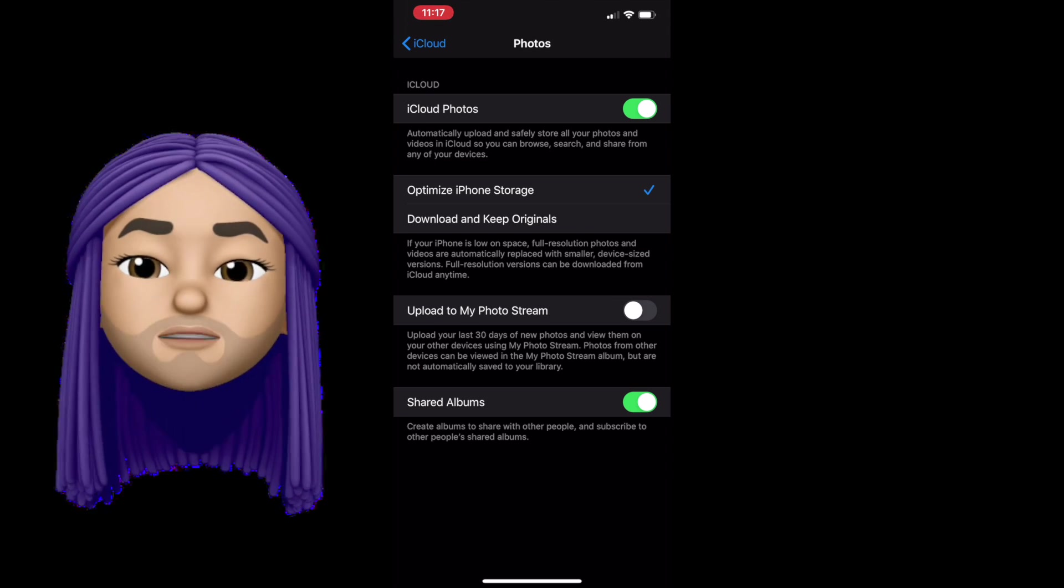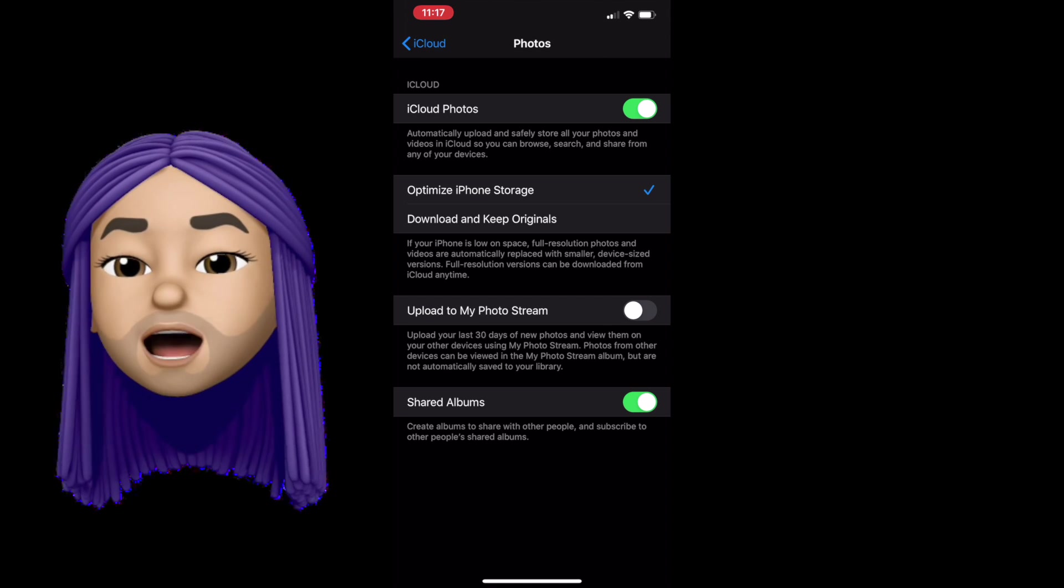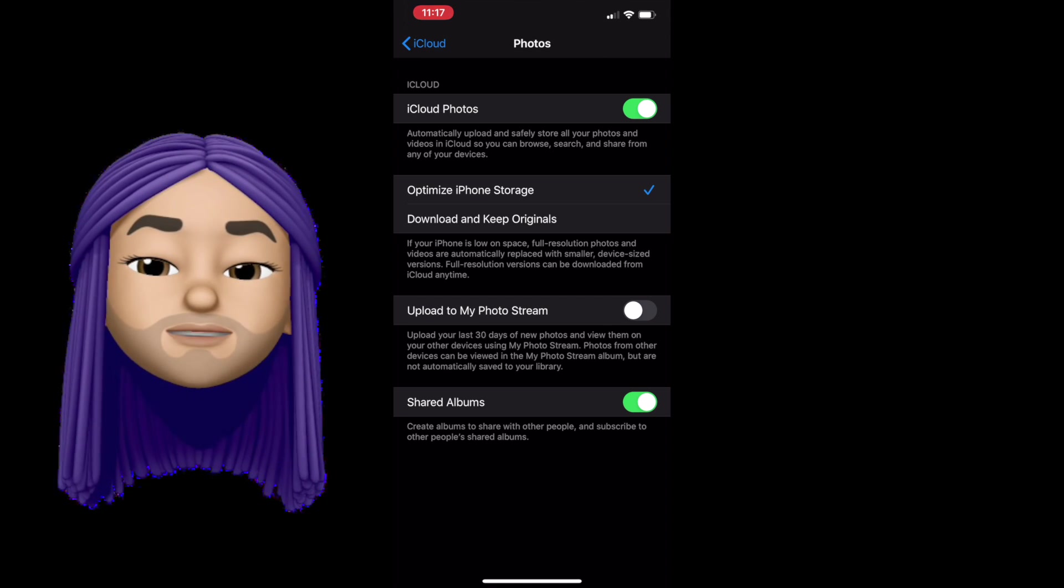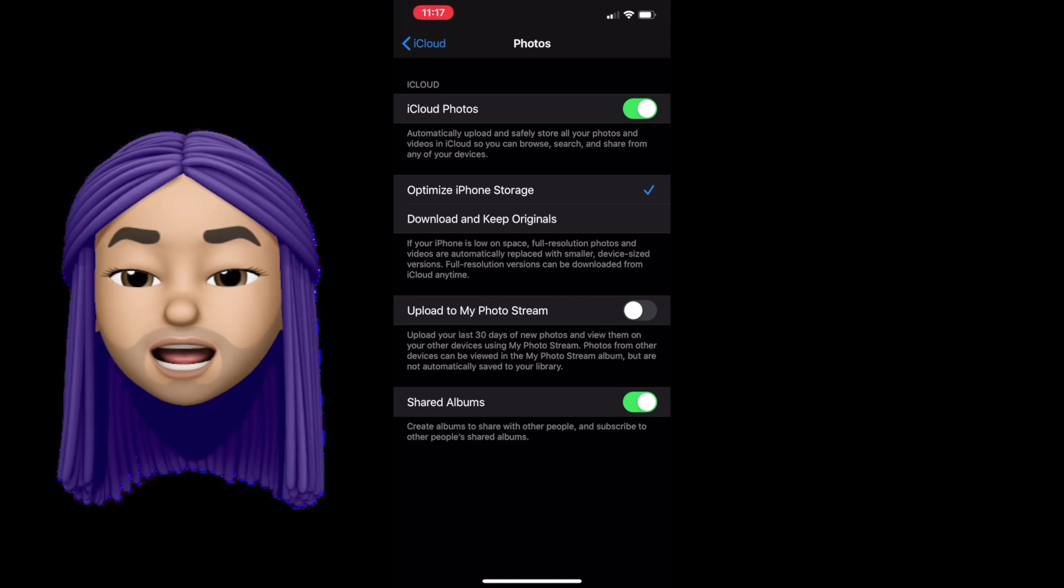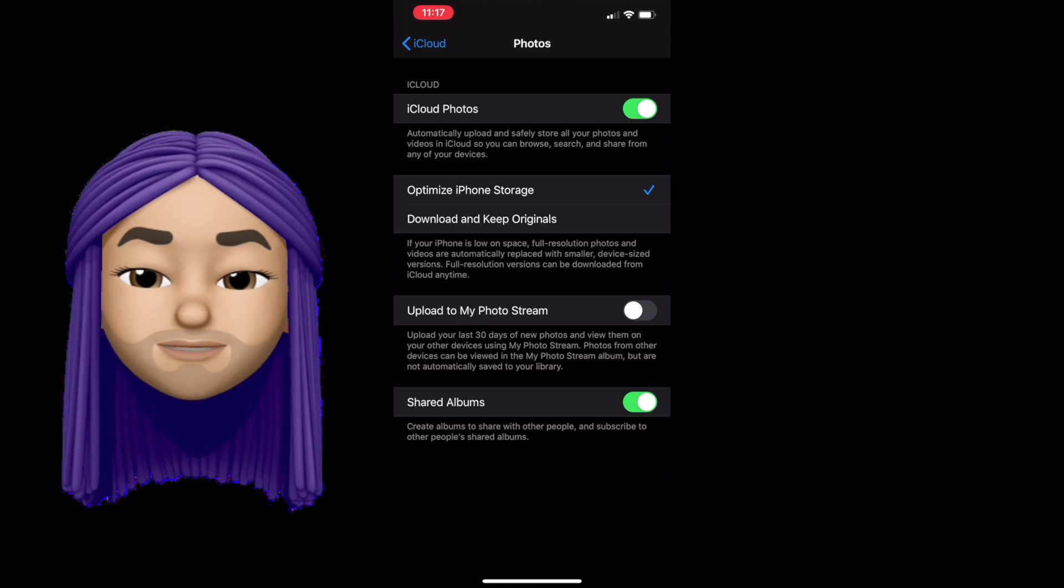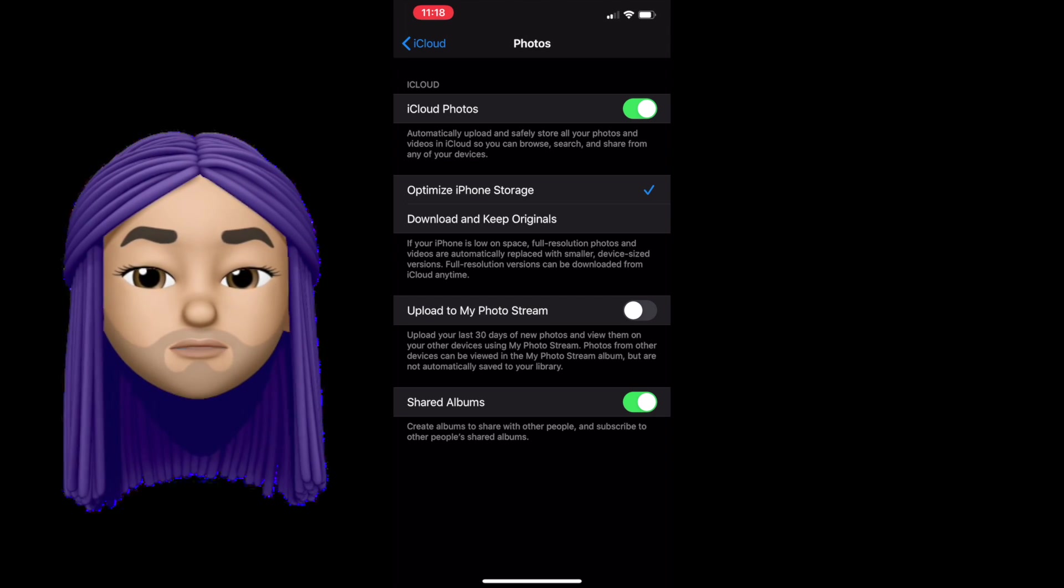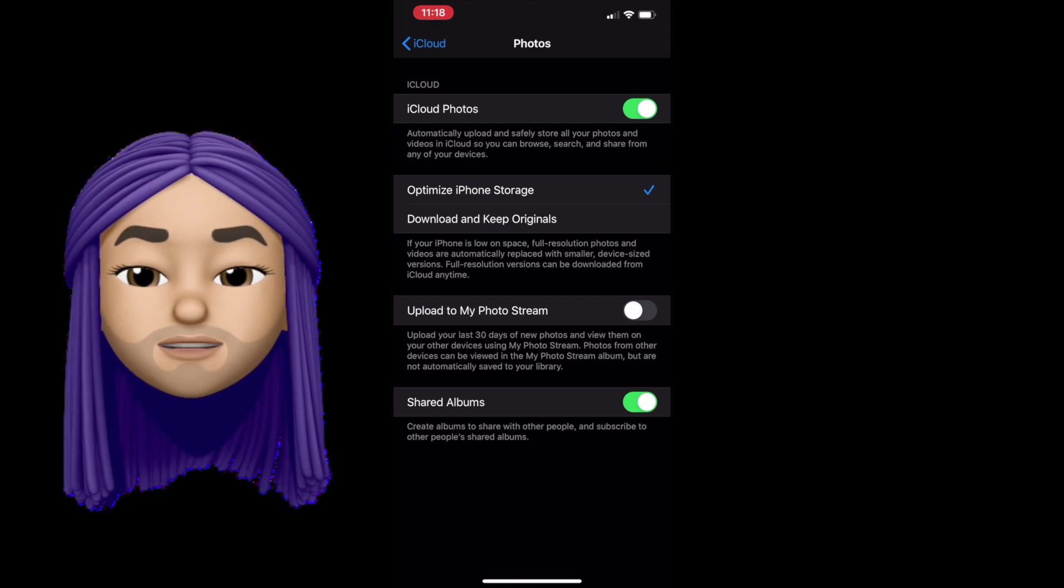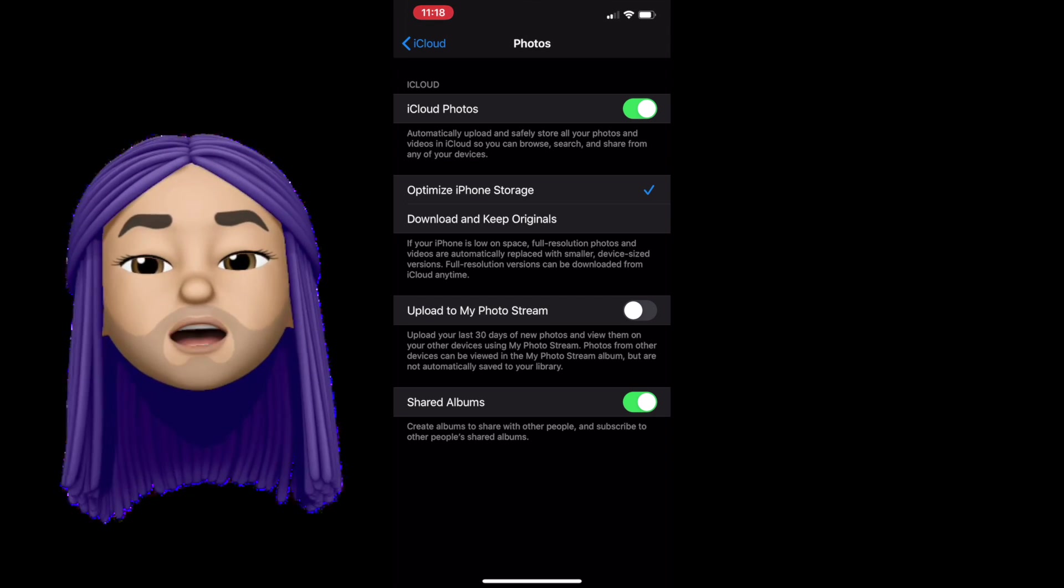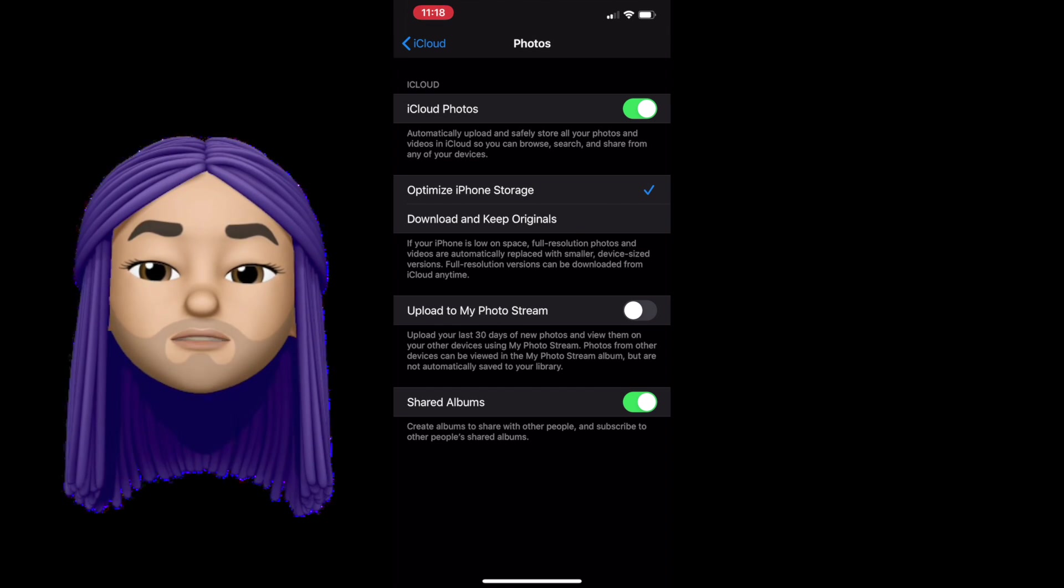So then how does optimized iPhone storage help me? Well, if you're someone who has a ton of photos and videos like me, optimized iPhone storage is great because although you're going to eat up the storage on your iCloud and on your iPhone, it's not going to take up all of the storage on both. It'll take up a little bit on either or.